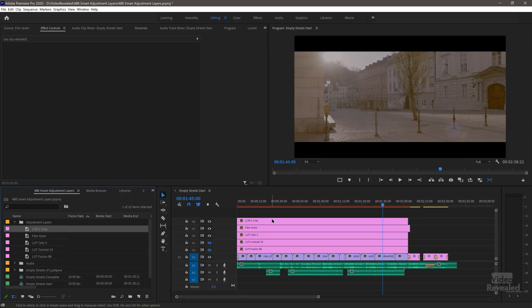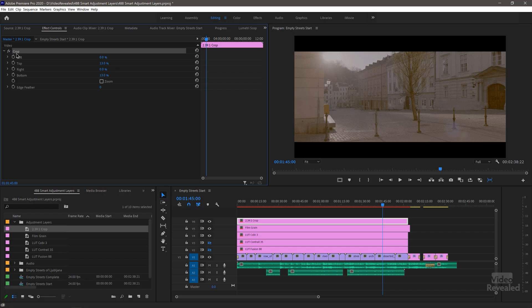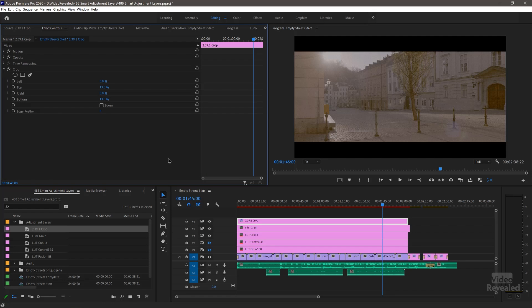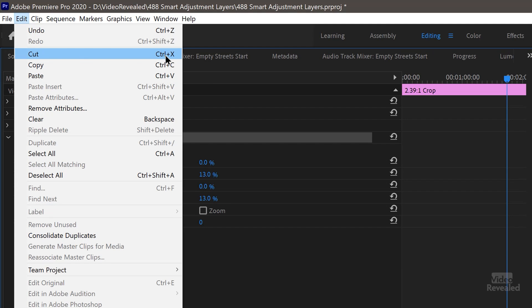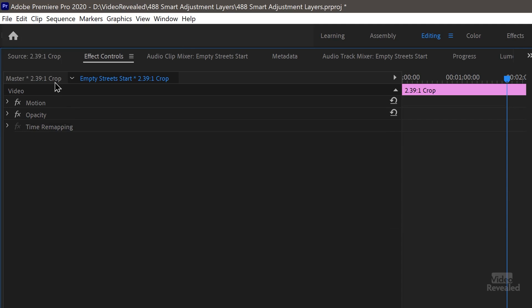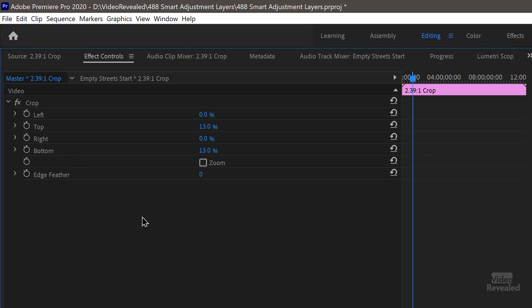The last thing I want to show you: imagine I did apply something as a clip effect — this layer doesn't have a red line. I do this accidentally all the time — I've applied something as a clip effect that I wanted as a master clip effect. You don't have to delete everything. You can cut the effect. Cut is like copy but it deletes it from where it is — control X or command X on Mac. Select the effect in the Clip Effects, cut it, go to the Master Clip Effects, and paste it in. A quick way to move an effect from clip effect to master clip effect.